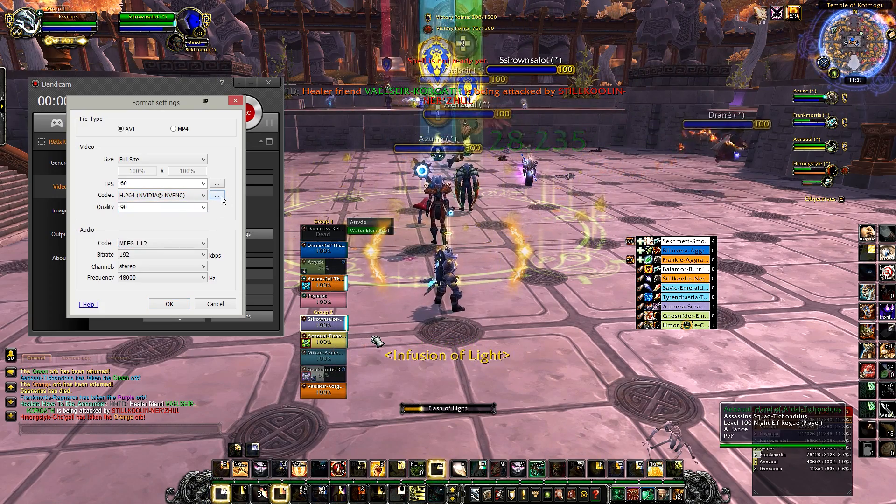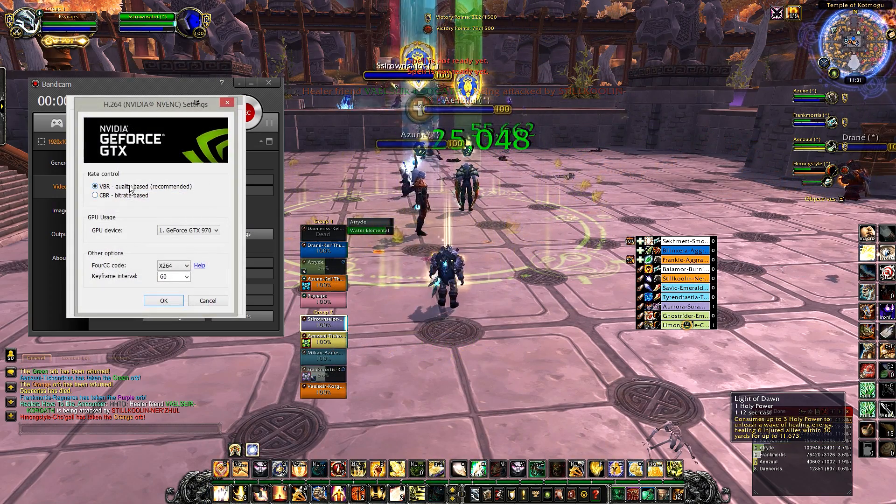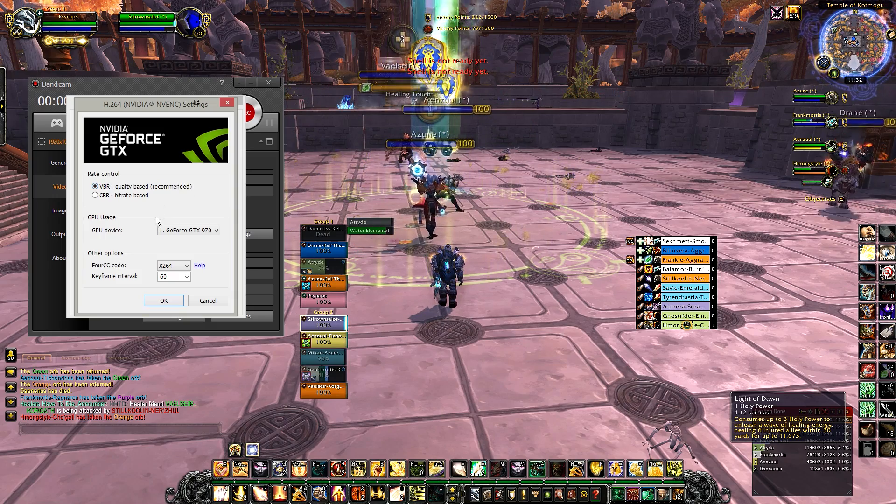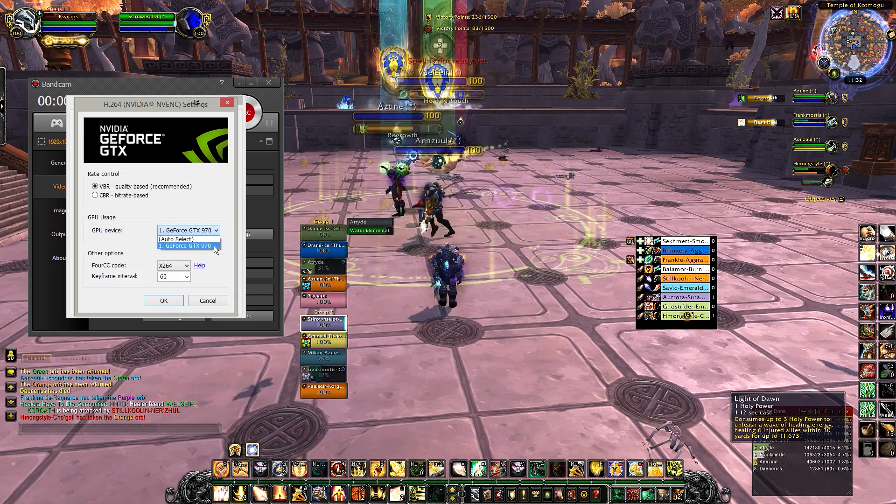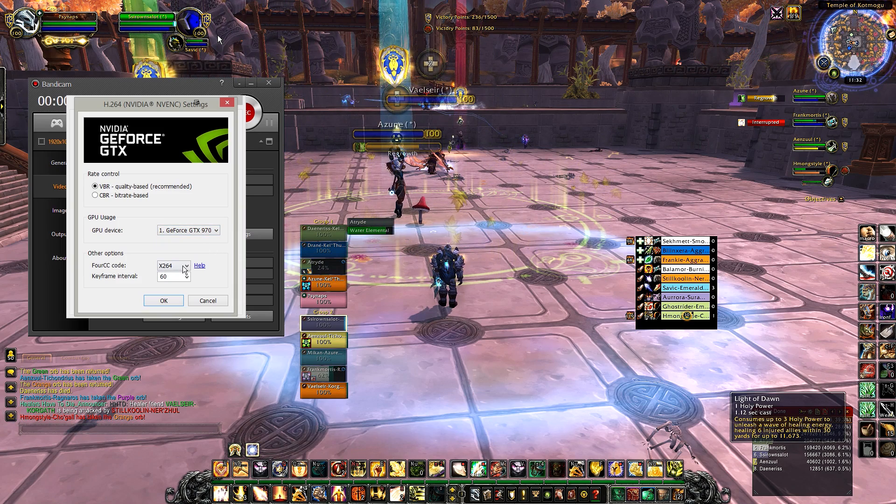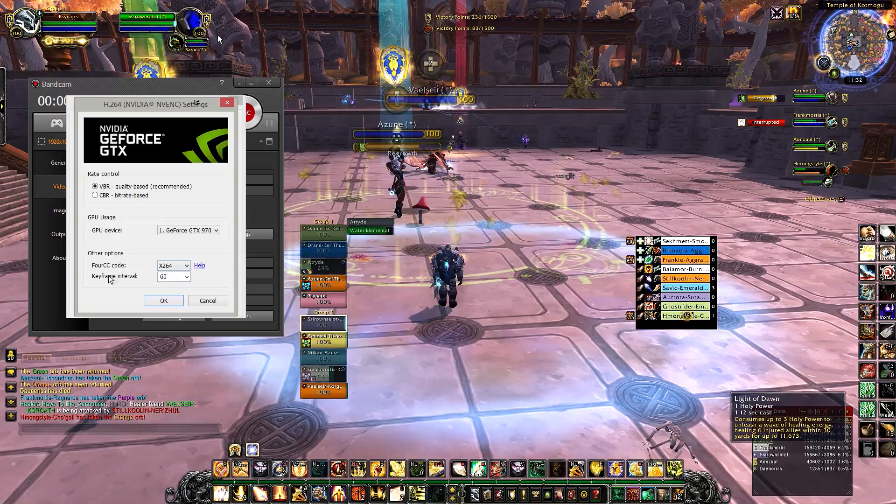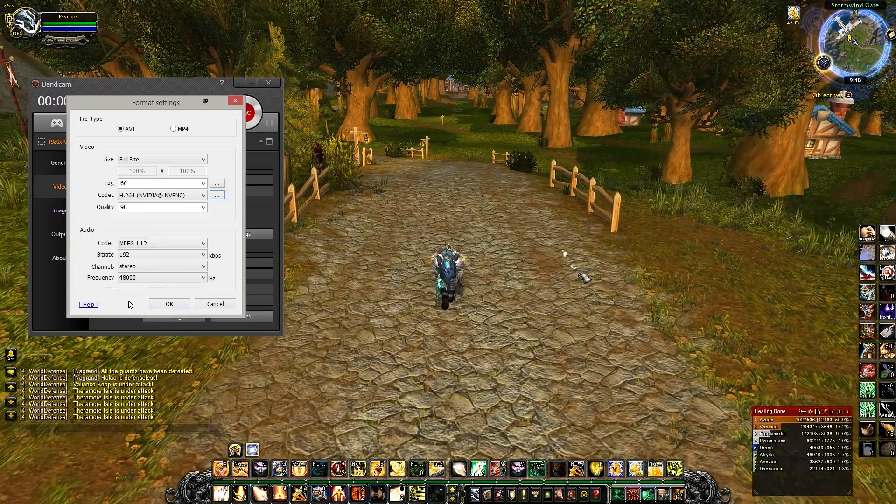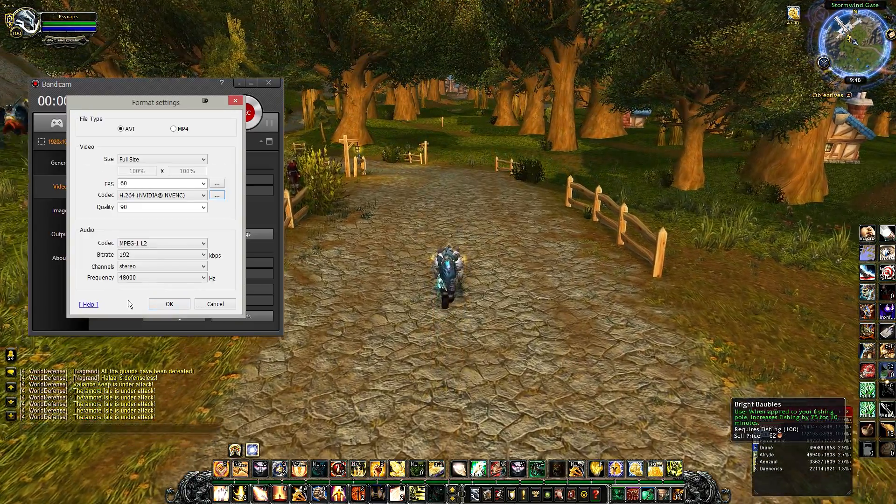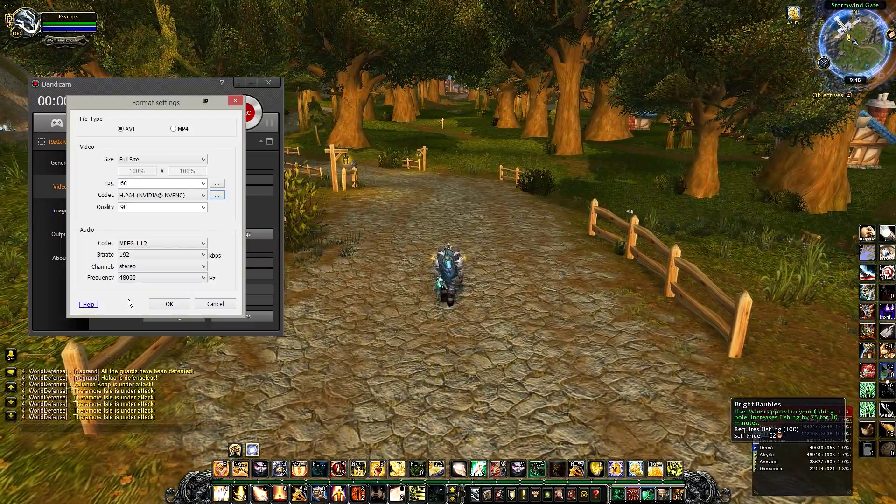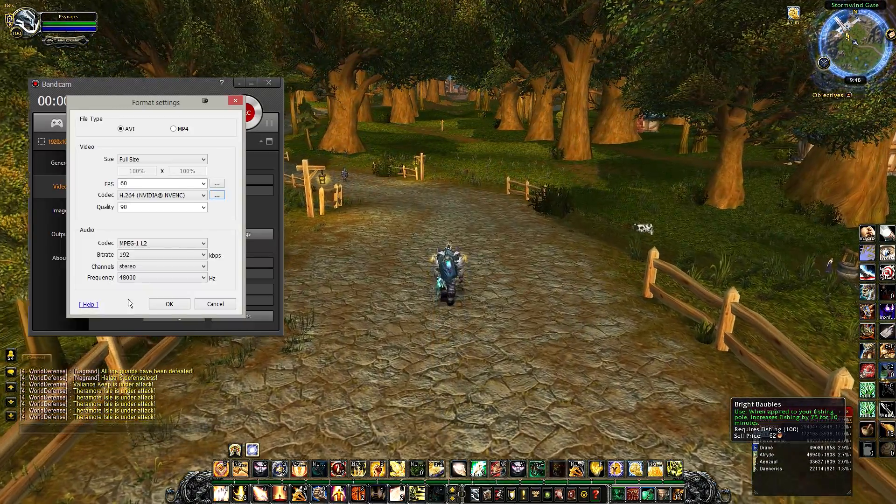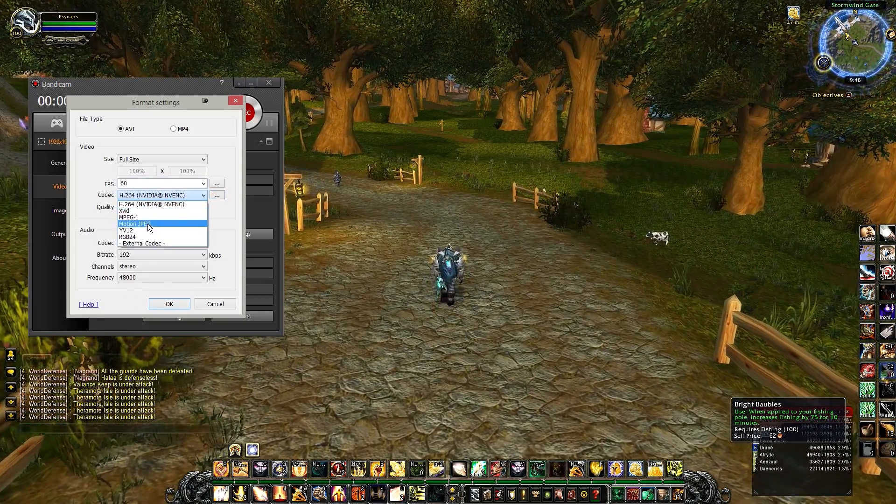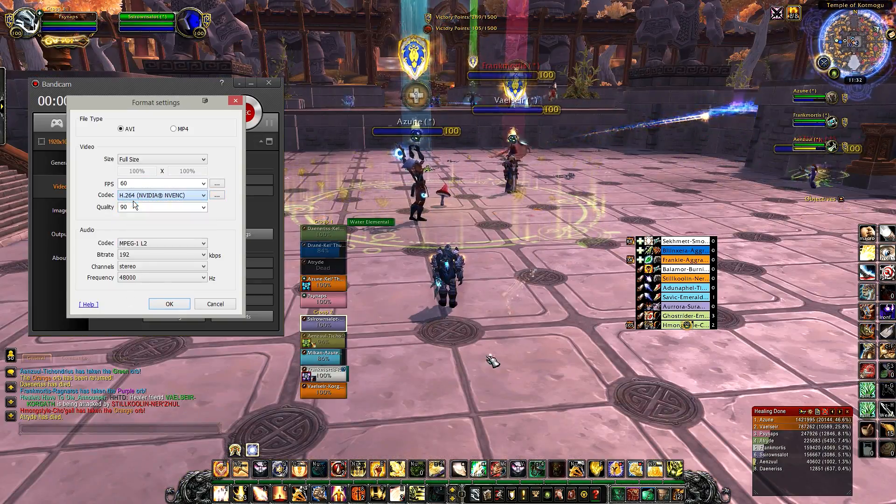You've got to run this test yourself. And if I click here to take a look at the settings, I choose VBR quality base. This is recommended. And here I select my graphics card, which is the GTX 970. And here for the 4CC mode, I choose X.264 and the keyframe interval is going to be 60. The results were amazing. We're going to take a look at the results so you can see the difference in the quality compared to some of the other codecs that Bandicam has.